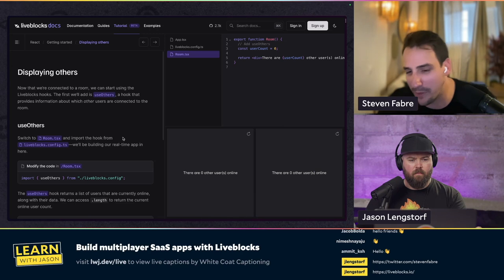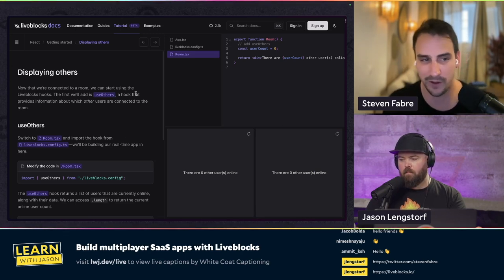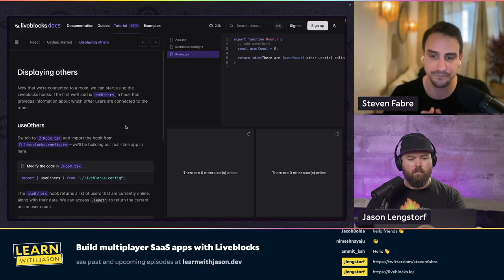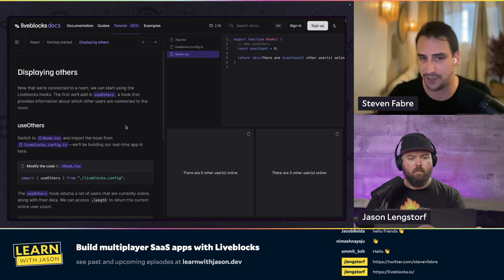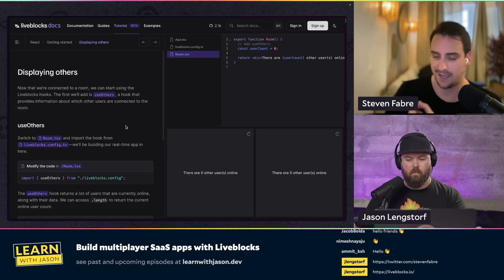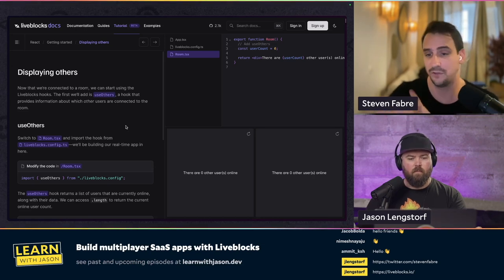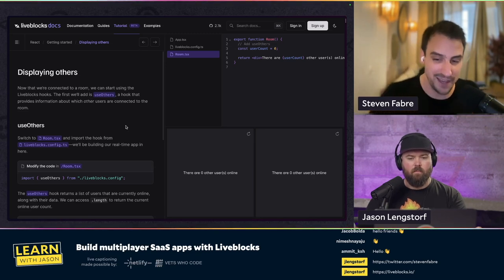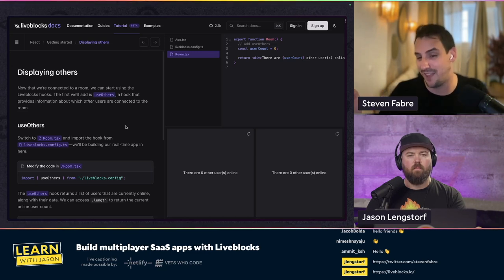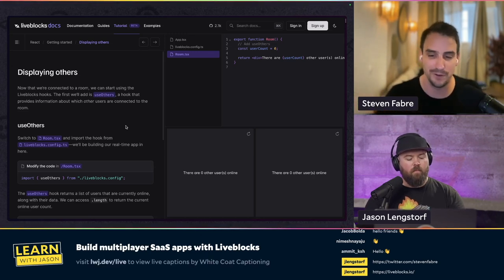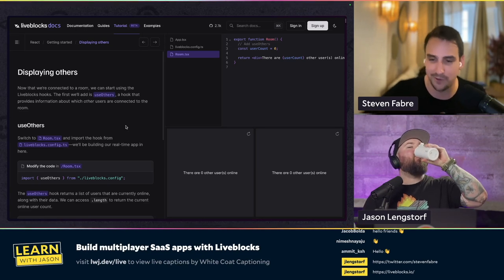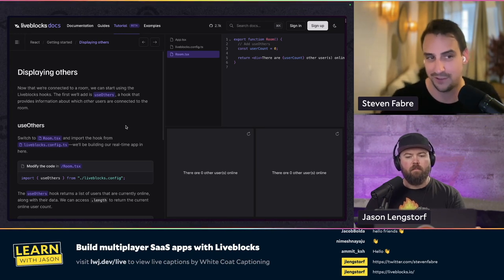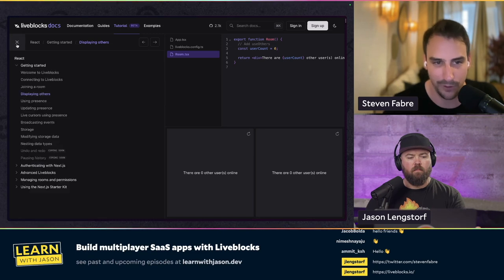The key concept to understand with Liveblocks is the room. Collaboration happens within the room. Within that, there are different things you can do. We have the concept of presence — you can use that for live cursors, or to show a live avatar stack of the people currently in the room. We have a concept of broadcast, where you can broadcast events to all the people currently in the room. And then we have storage, which is essentially a persisted data store within the room.